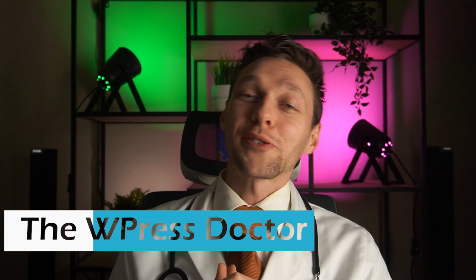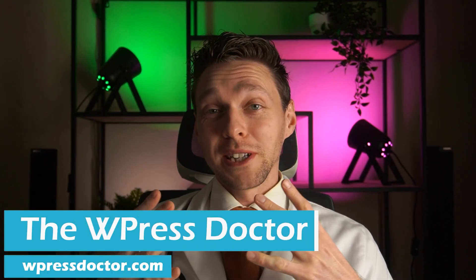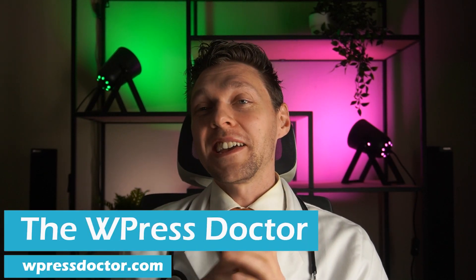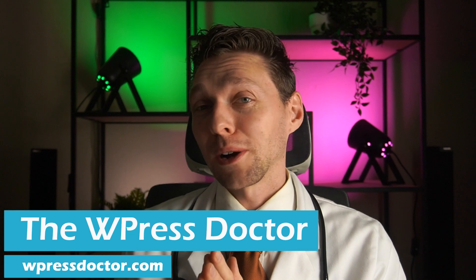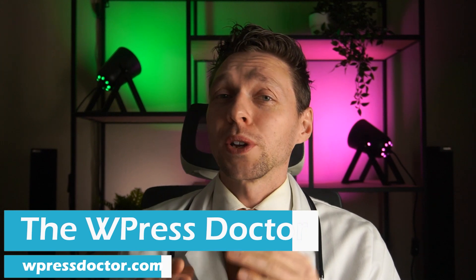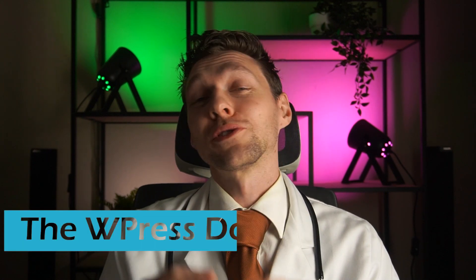Hey guys, welcome to another video of me, the WordPress doctor, and I'm going to help you fix a problem in Divi where you can't upload your own fonts. It's really easy, I'm going to show you right now.